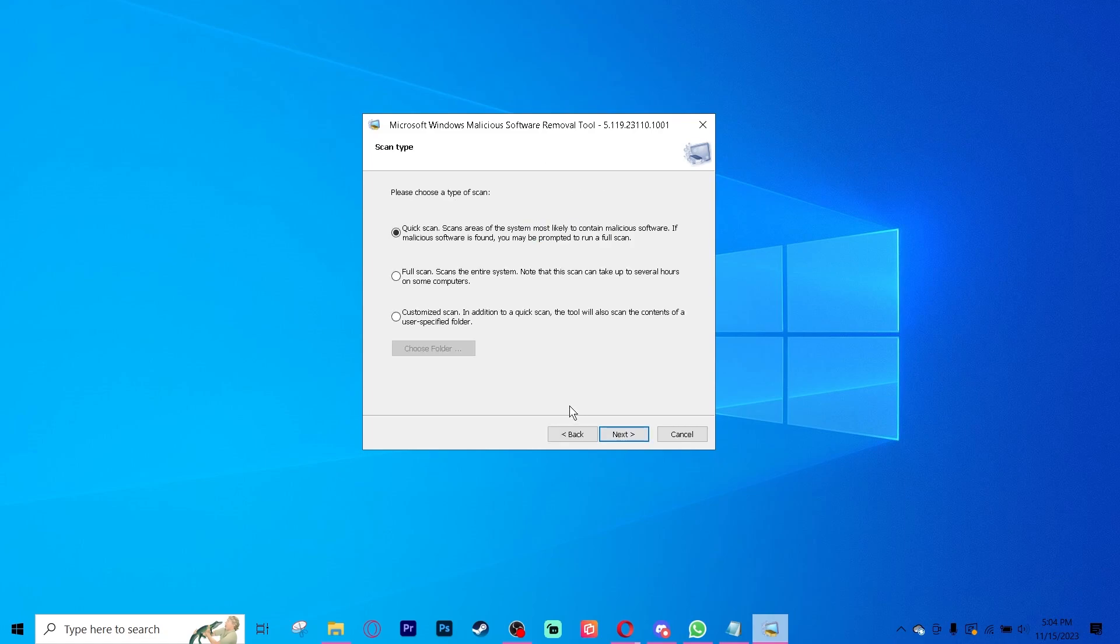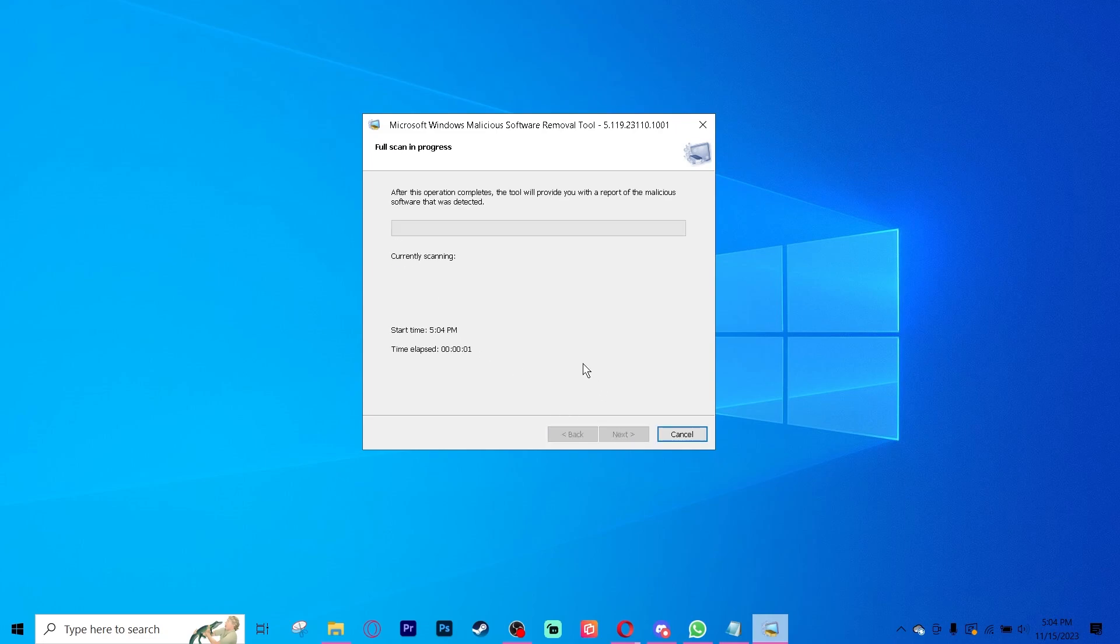Click next. If you have time, I recommend doing a full scan. If you're on a time crunch, click quick scan and then click next. It will start scanning your PC for any malicious software and delete it. And that's all you need to do.